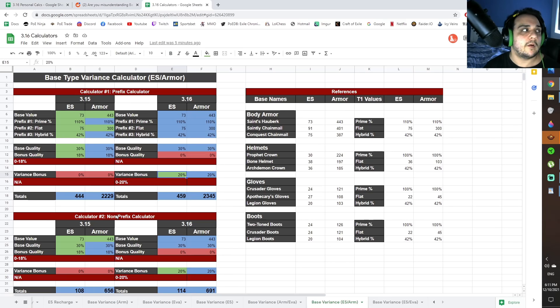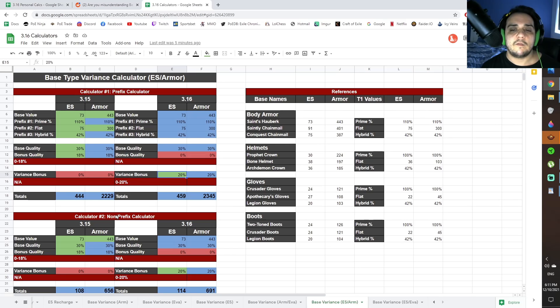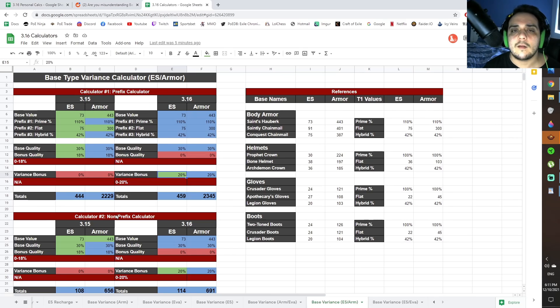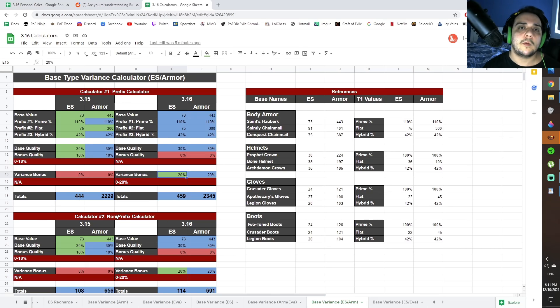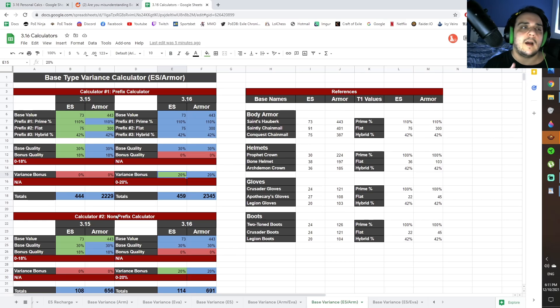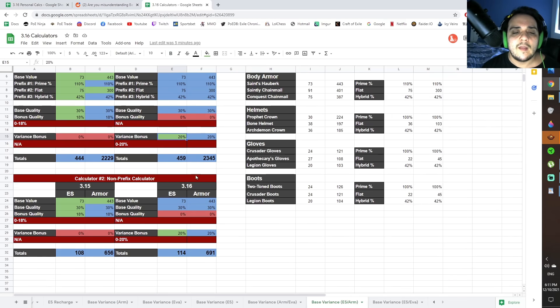Or you might be getting body armor that's a hunter body armor where it's life and percent life, stuff like that. Or you're looking at suffixes, and there's a whole bunch of reasons why you probably don't care that much about the prefixes. But you still want a tier 1 base type to get as much of the armor or evasion or energy shield as possible without investing deep into it. And that's what the non-prefix calculator does.